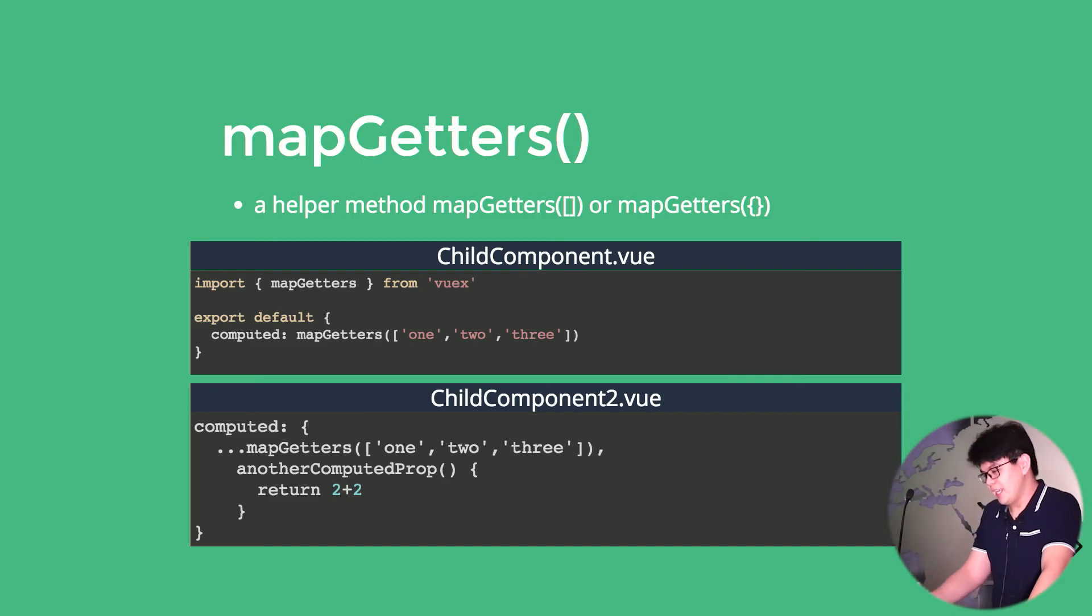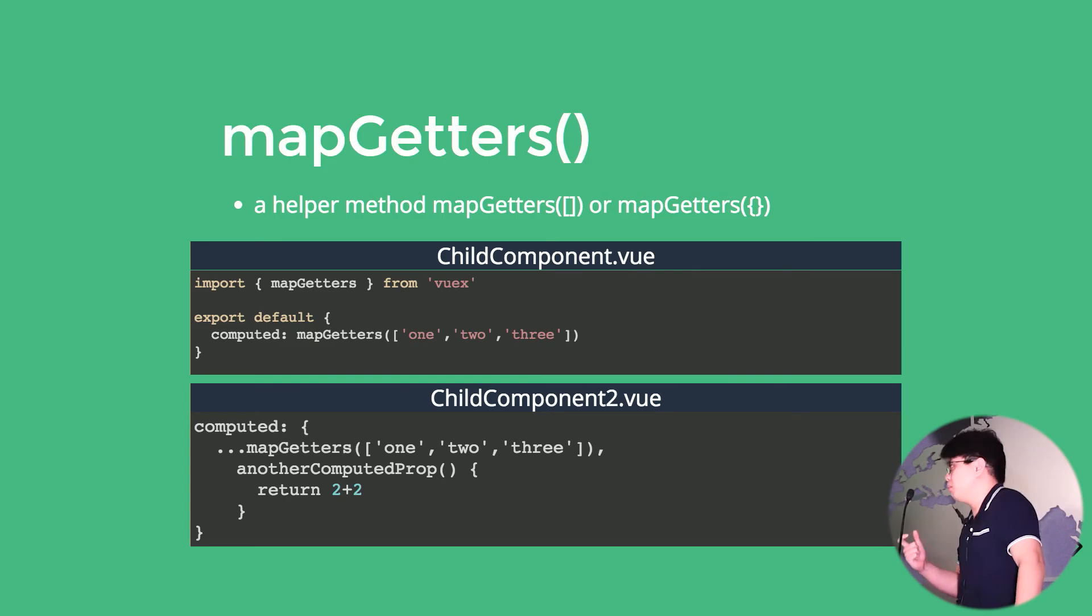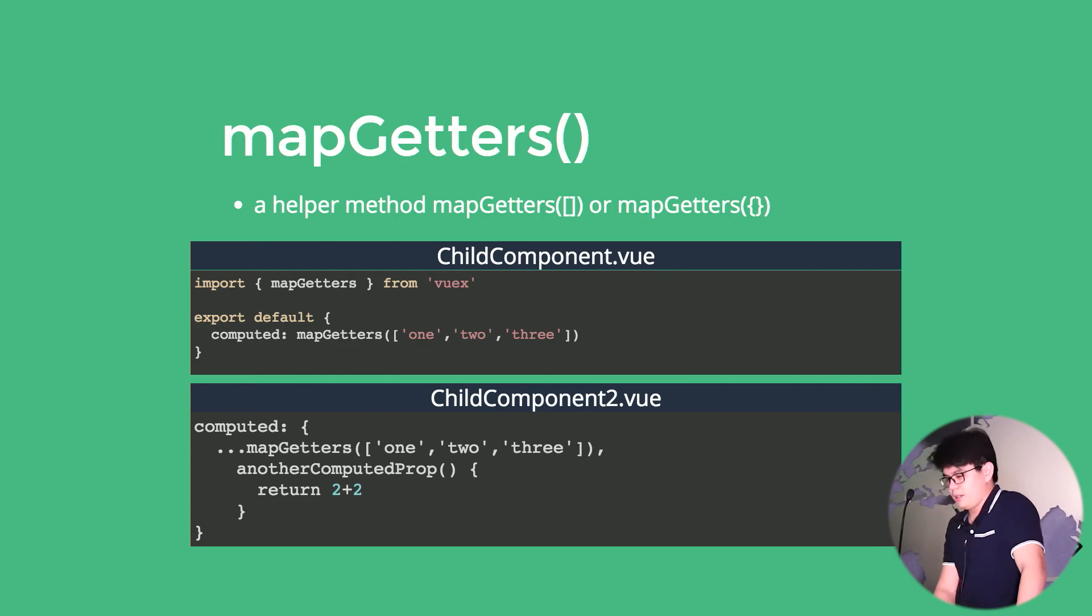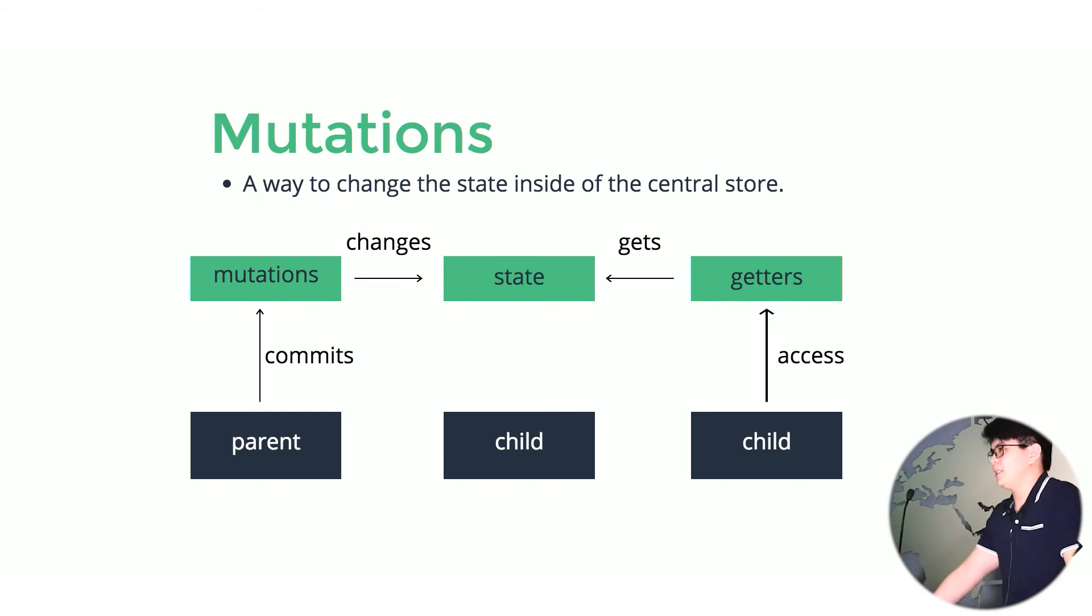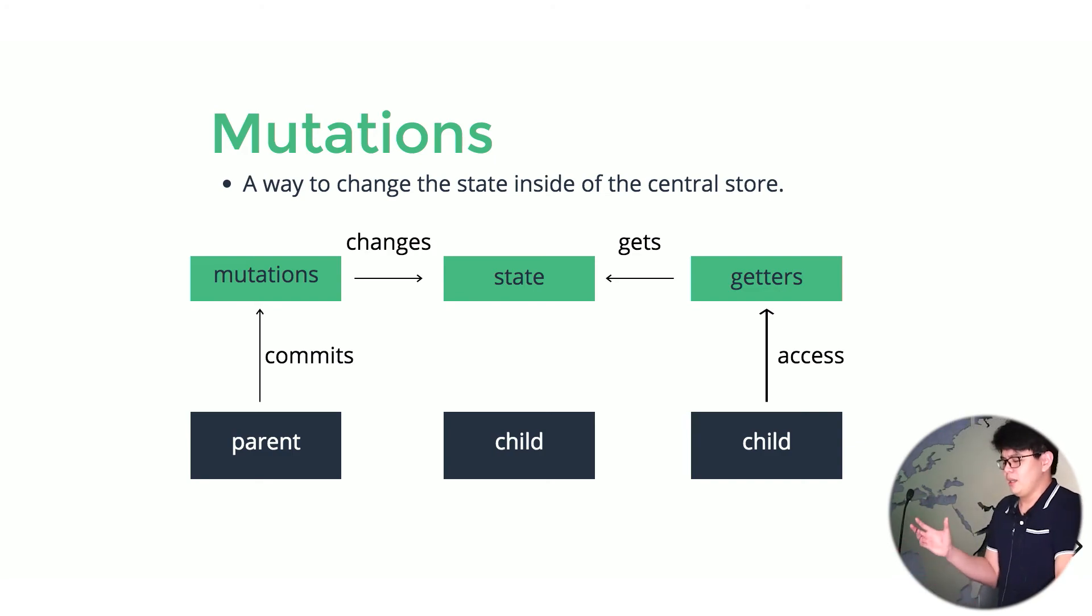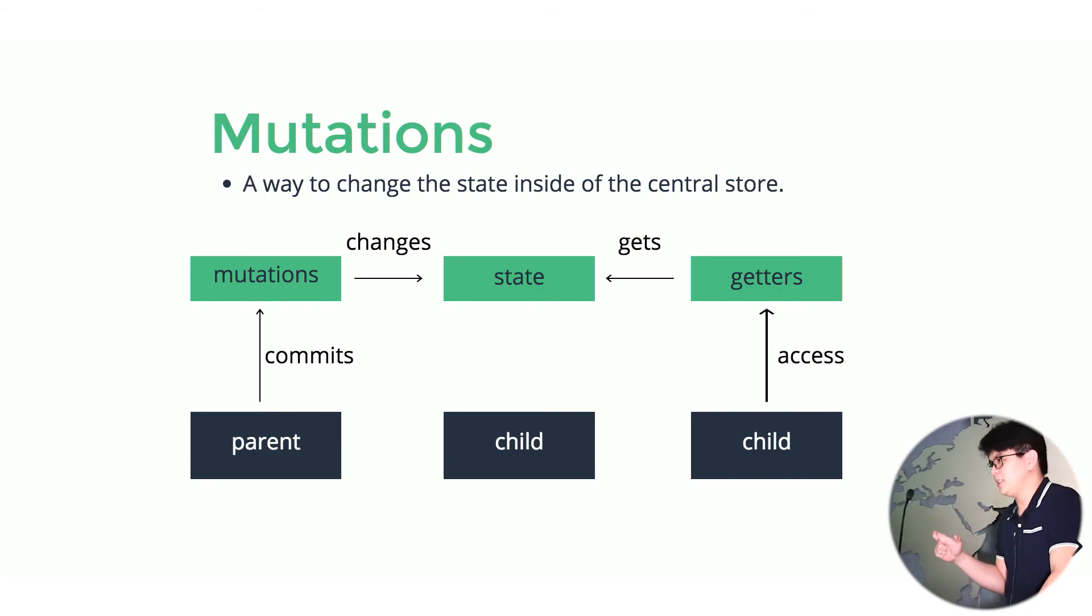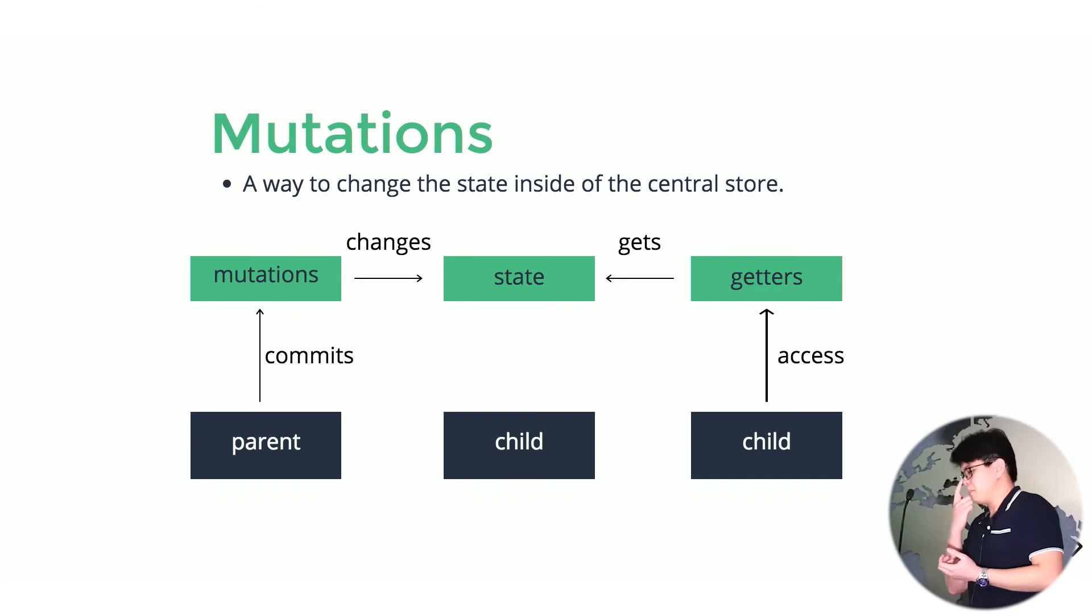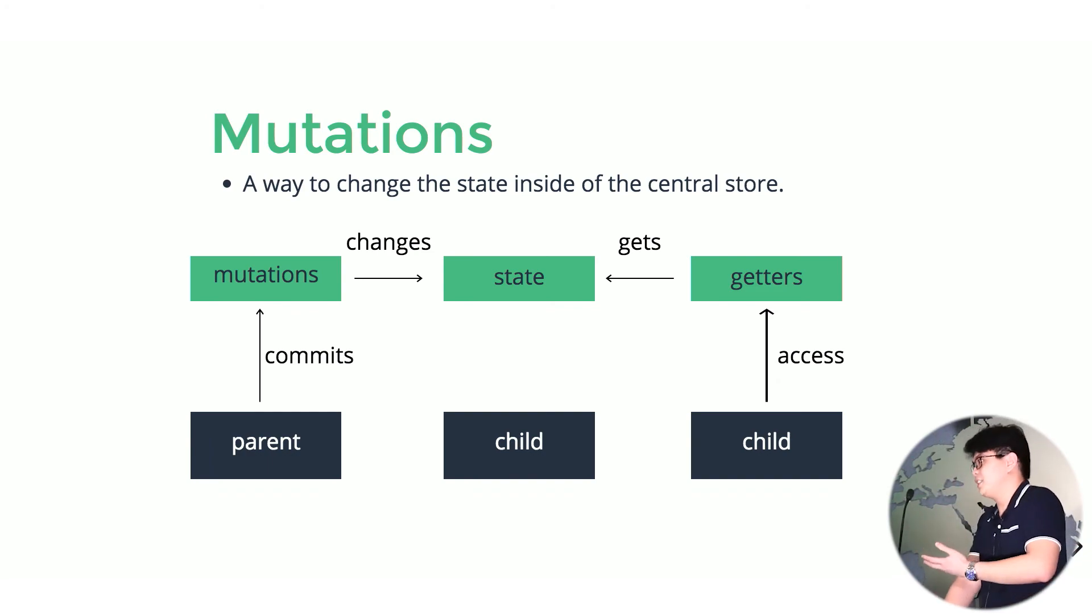But the thing here is we can only change the state from within the component. What if we want to change the state inside of our mutations? So inside of our store.js, our central store, that is another core concept, which is the mutation. What it does is a component would commit a mutation, then that mutation would change the state, that change state would be grabbed by that getter, and that child component would just access that getter, which is the change state.